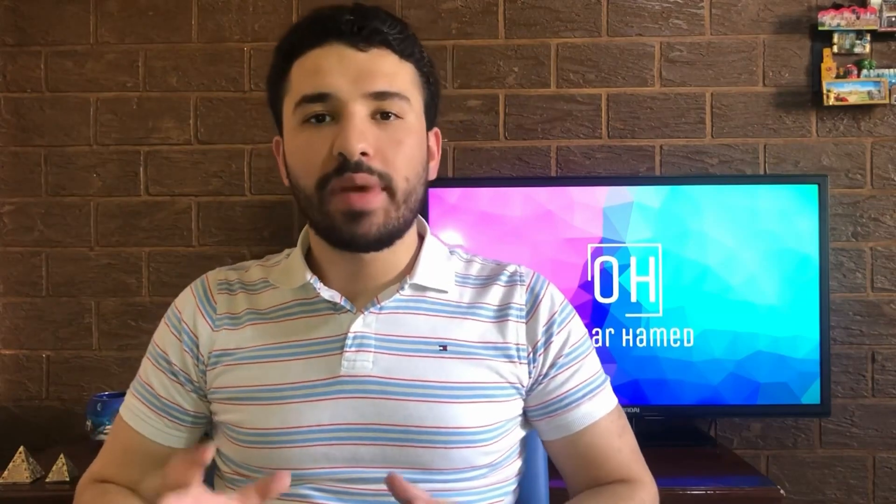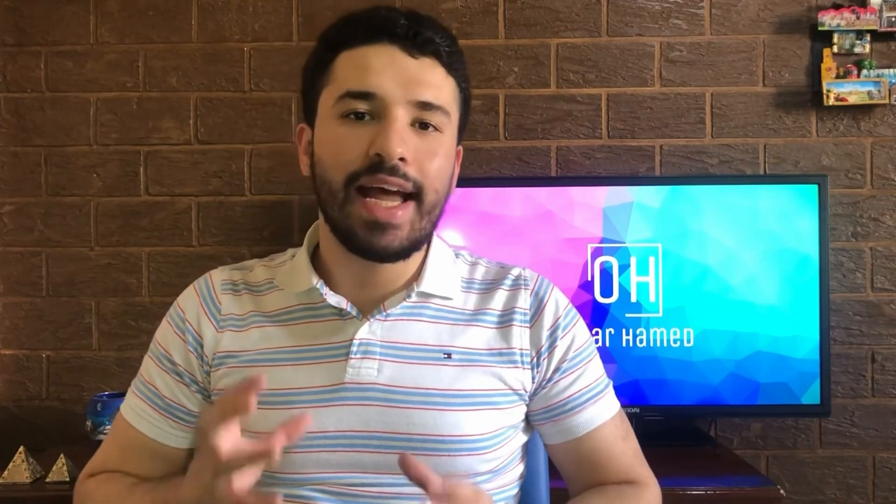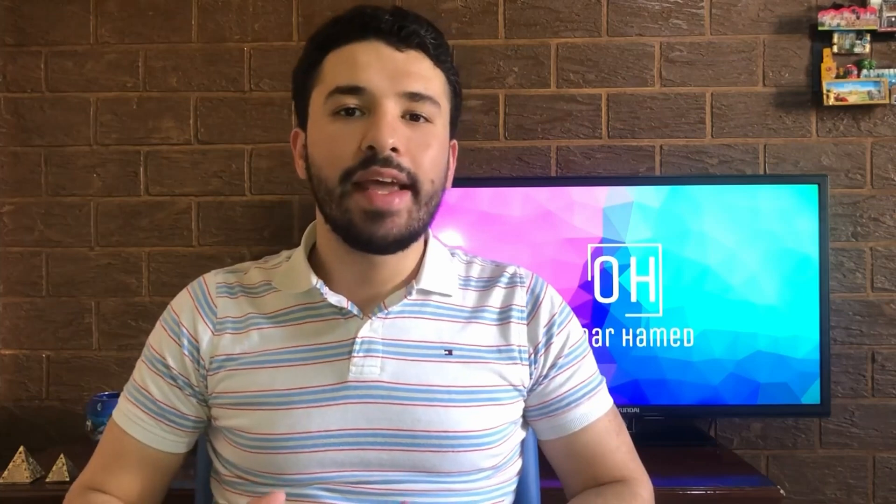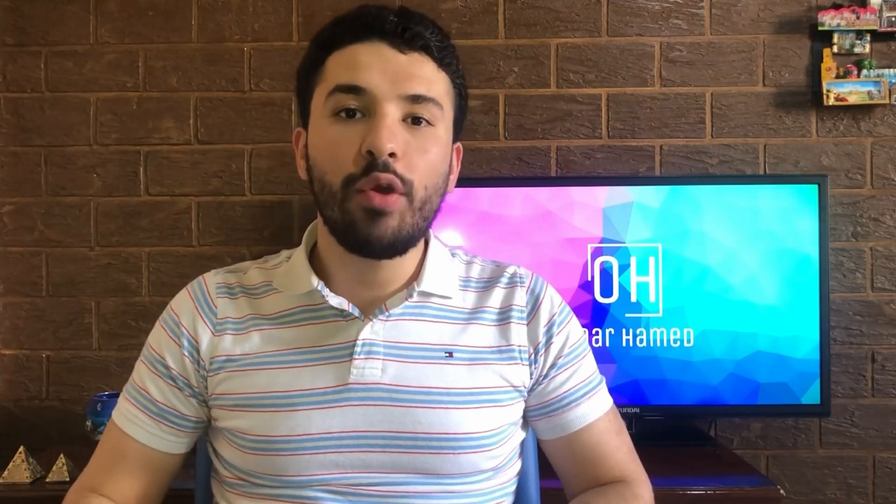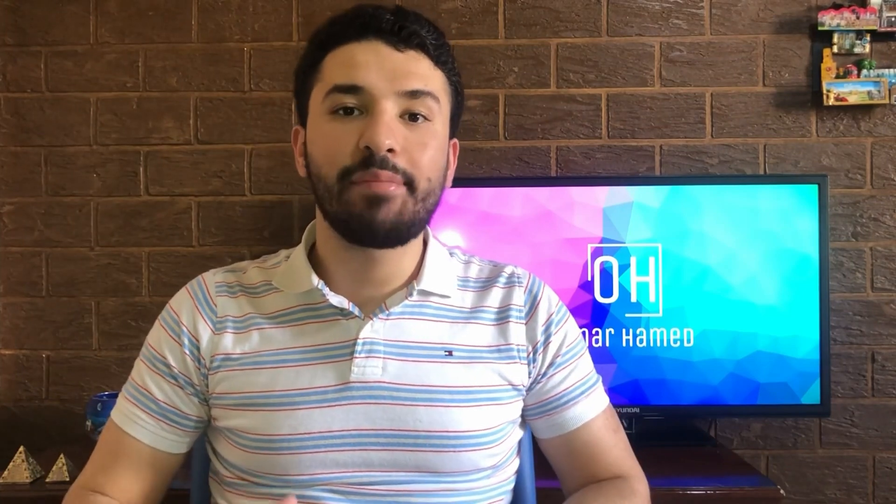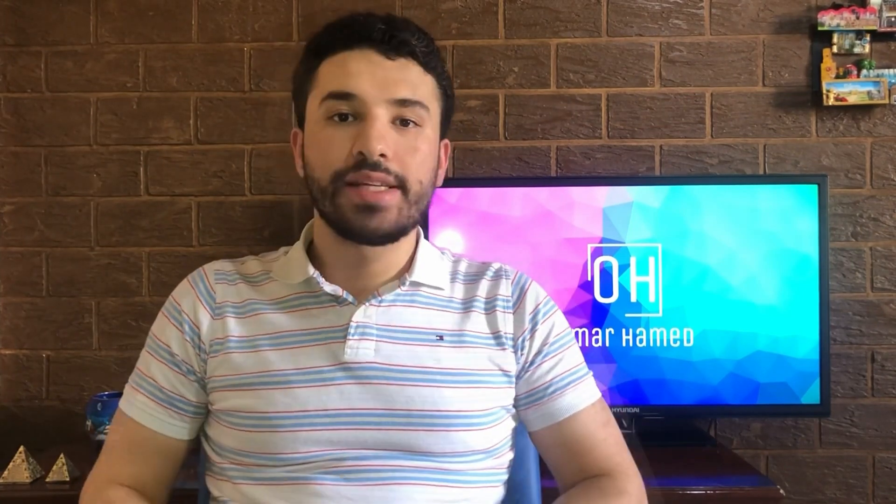Hello everyone and welcome to my channel. I'm Omar Hamid and today I will show you how you can create and apply styles in Microsoft Word.